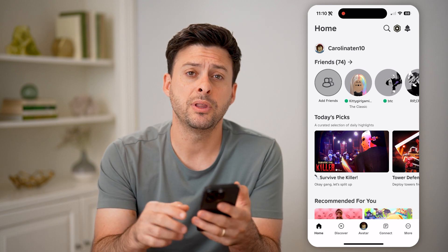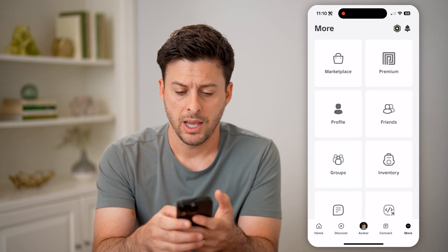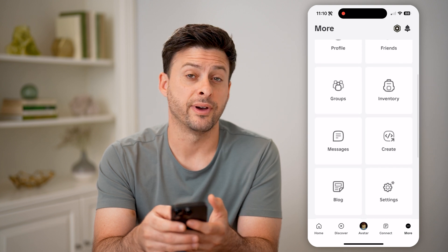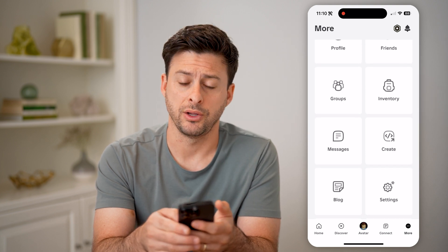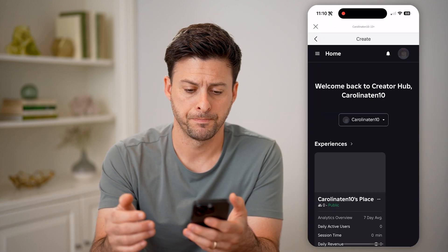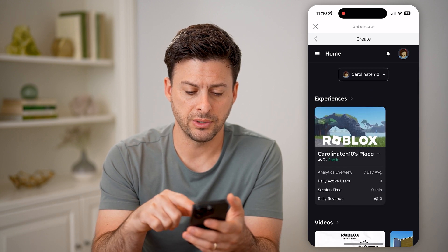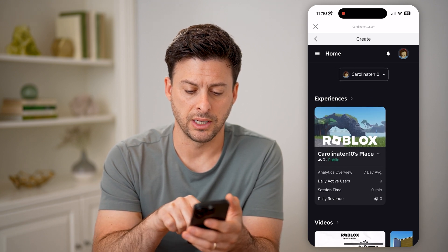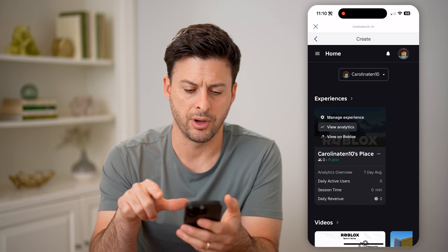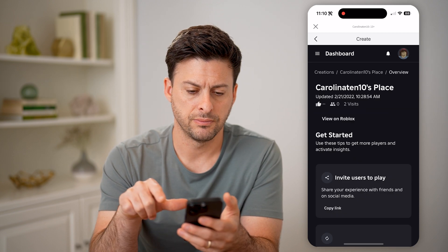Let's tap on the more button at the bottom, then scroll down until we find the Create shortcut and tap on that. On here you can see for experiences, Carolina 10th place — I can tap on it and tap View Analytics.